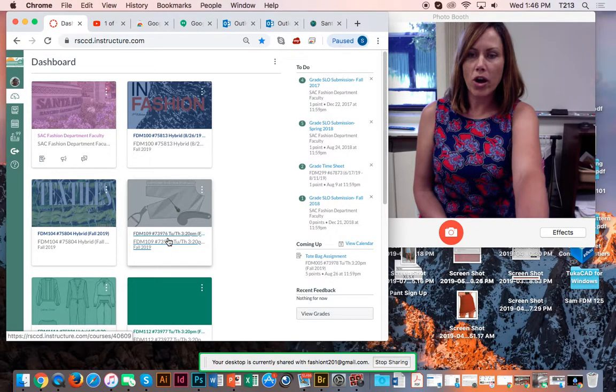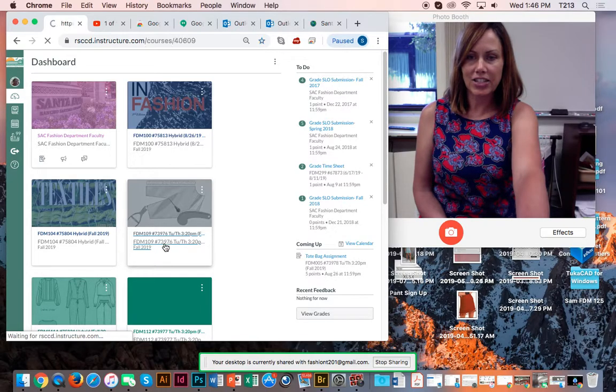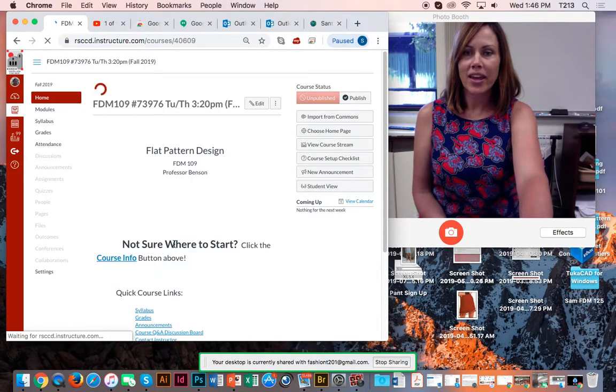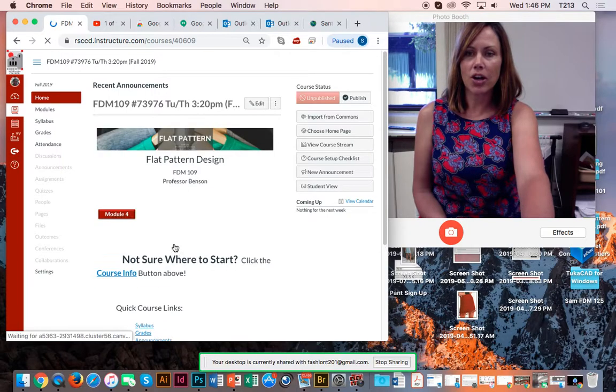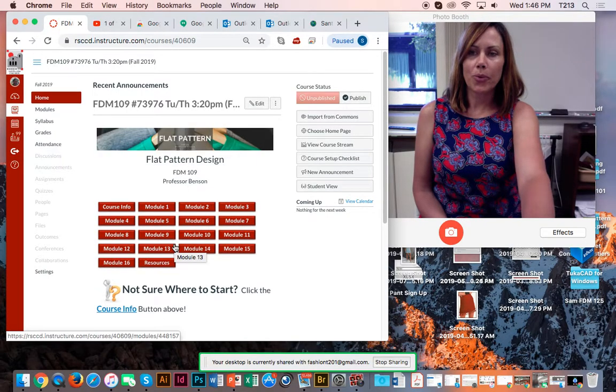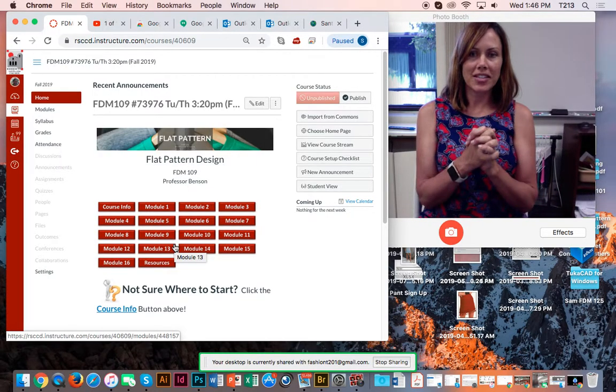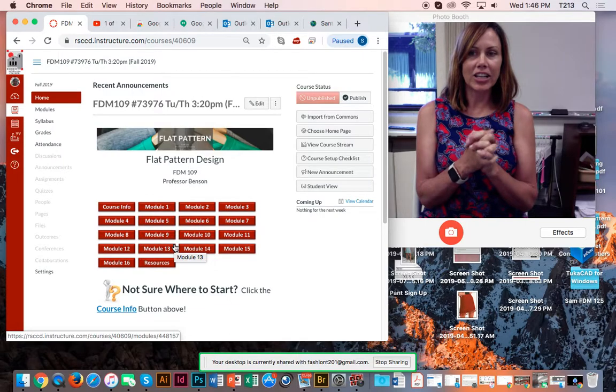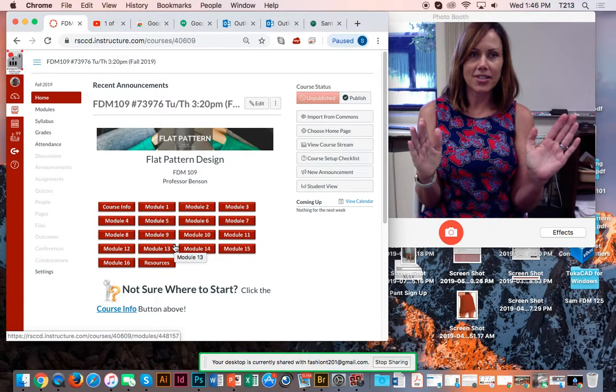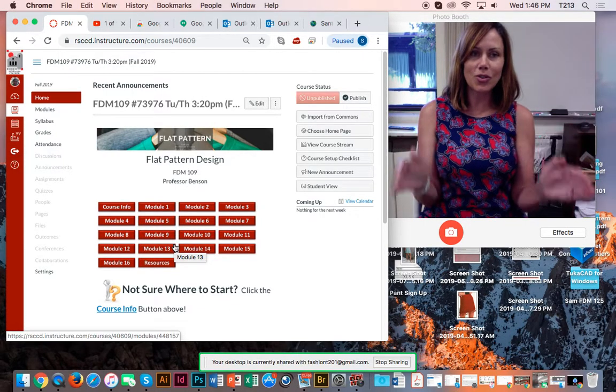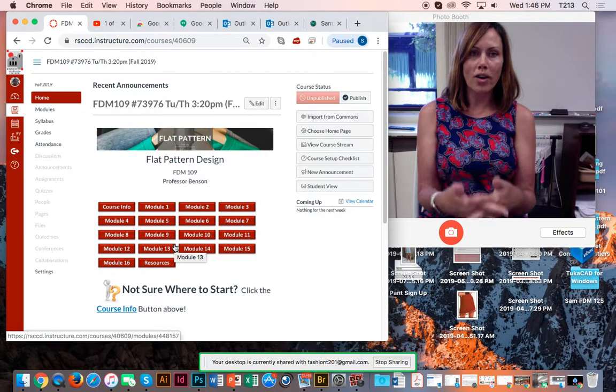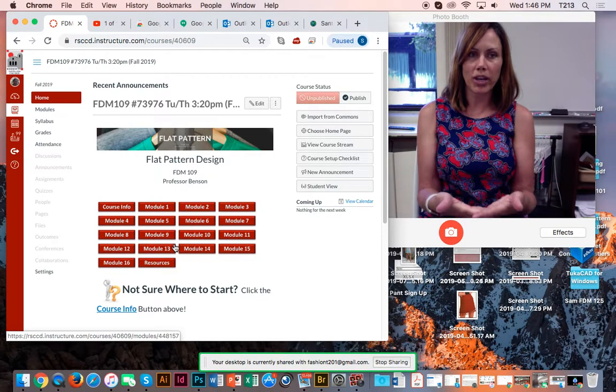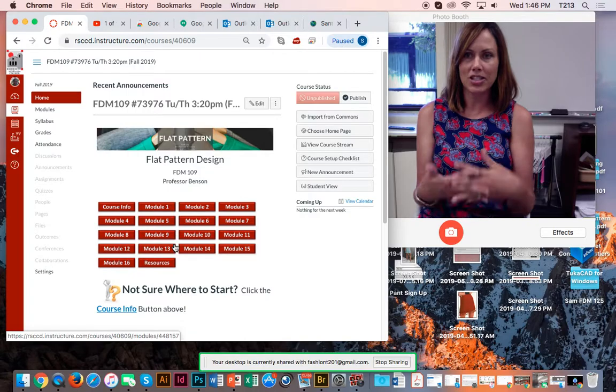Here it is, FDM 109, so click that to open up the class shell and it takes us to the home page. So the way I work this class is I use modules. That's all you have to know. Just go to modules and we do one module per week during the 16-week semester.